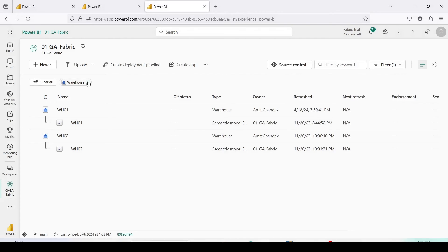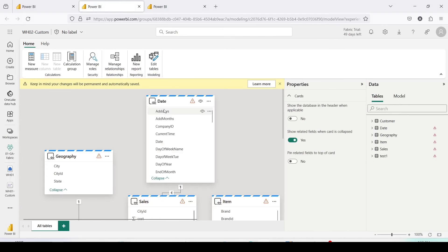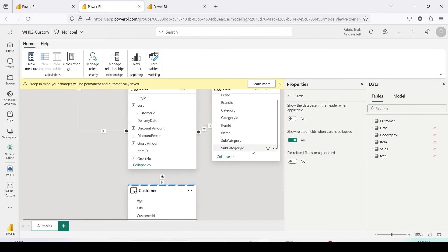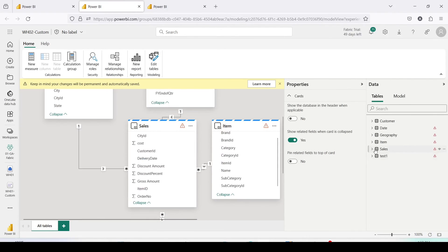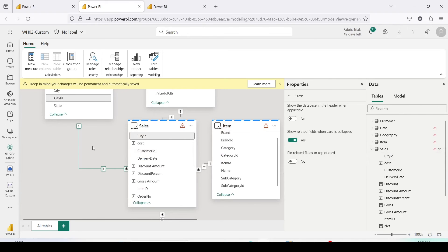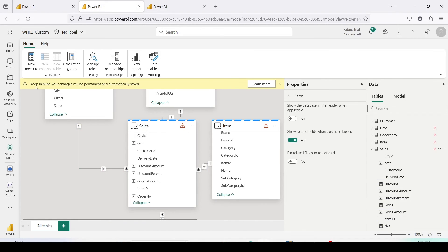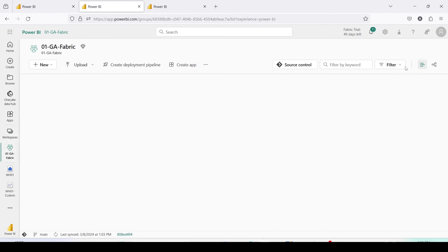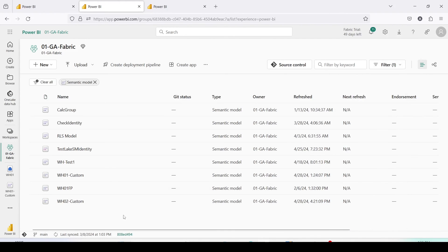Let's go back to Microsoft Fabric and look at our custom semantic models. This is our wh02 custom semantic model. Let me refresh this, and as you can see it now has many tables. Some are showing errors, but it has the tables and also has the relationships and measures.